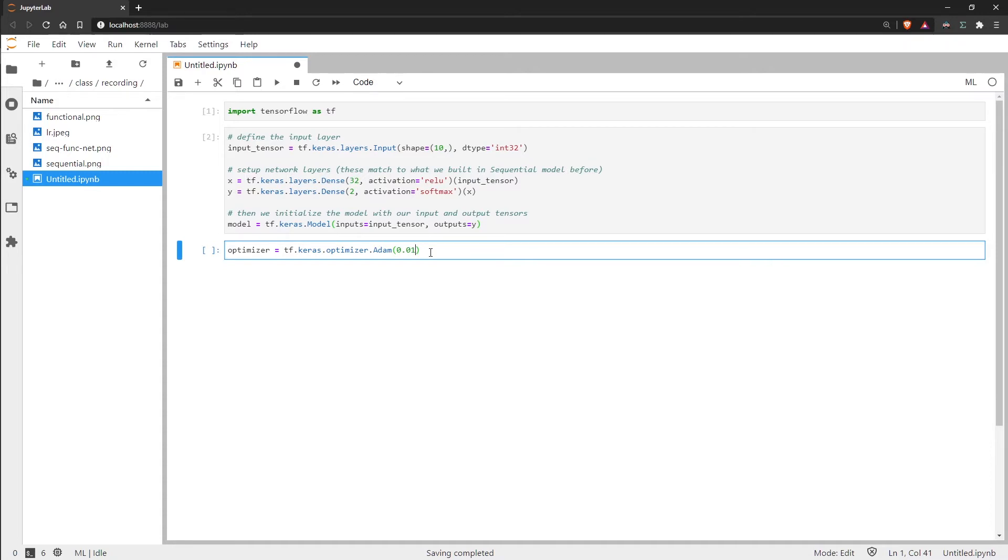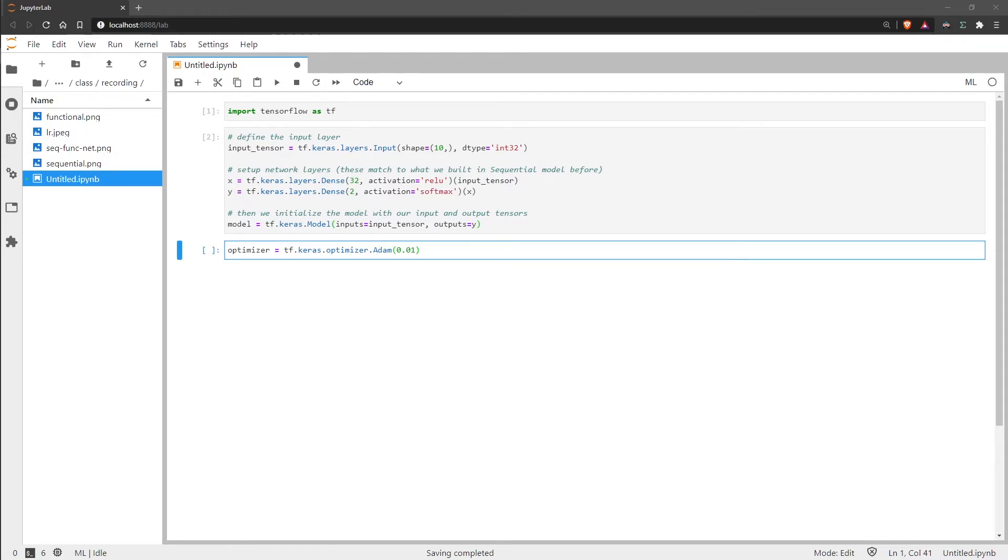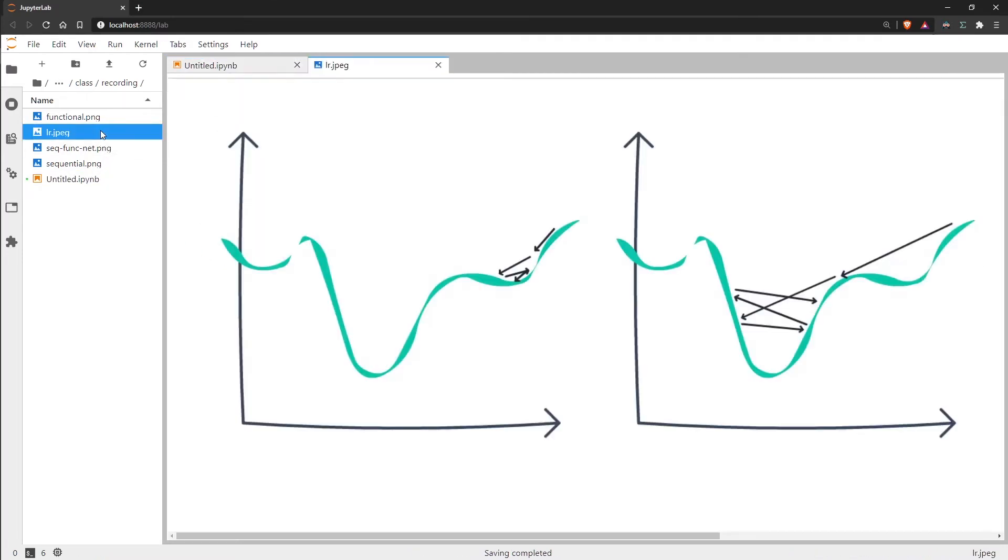So a larger number means larger updates whereas a smaller number means smaller updates. This learning rate is actually one of the most important hyperparameters in our model because we need to find a balance between not too high and not too low. And I have an image over here to try and explain why.